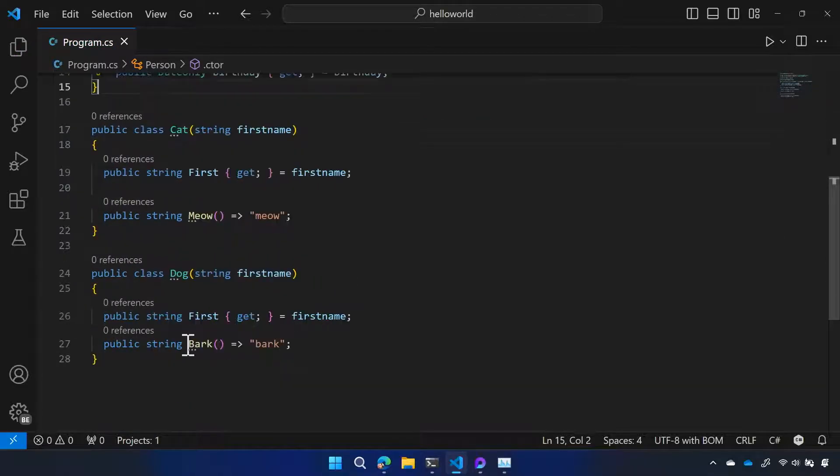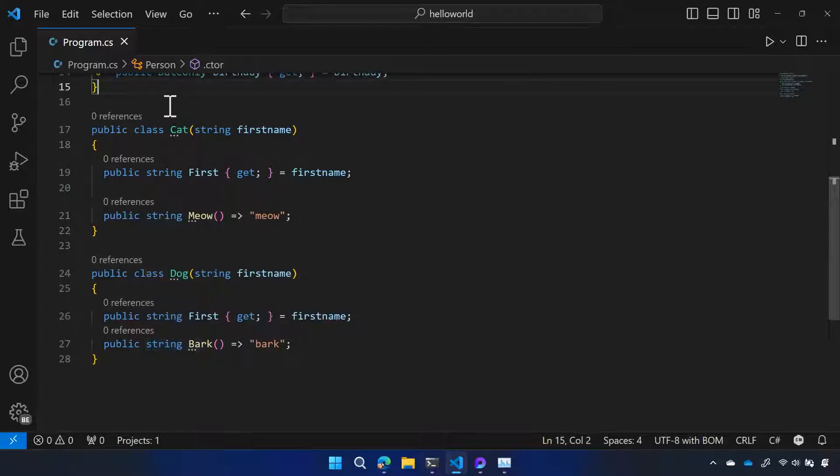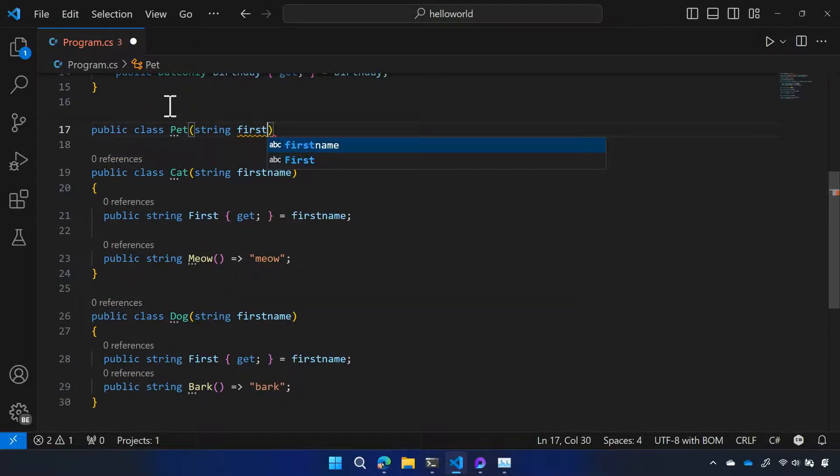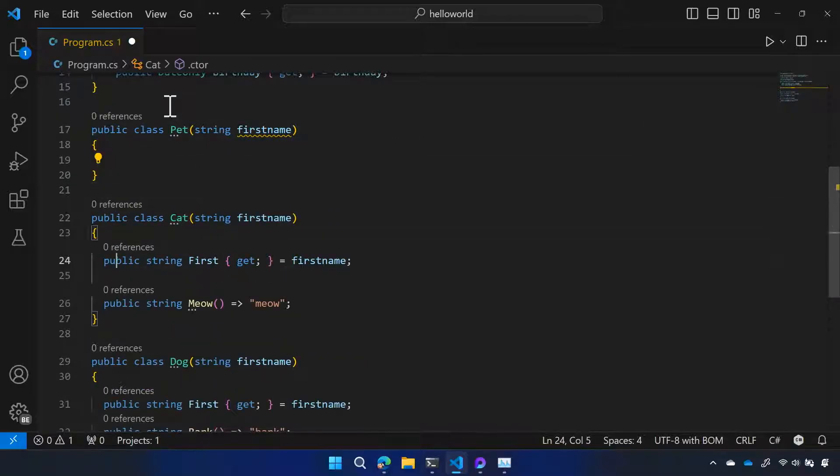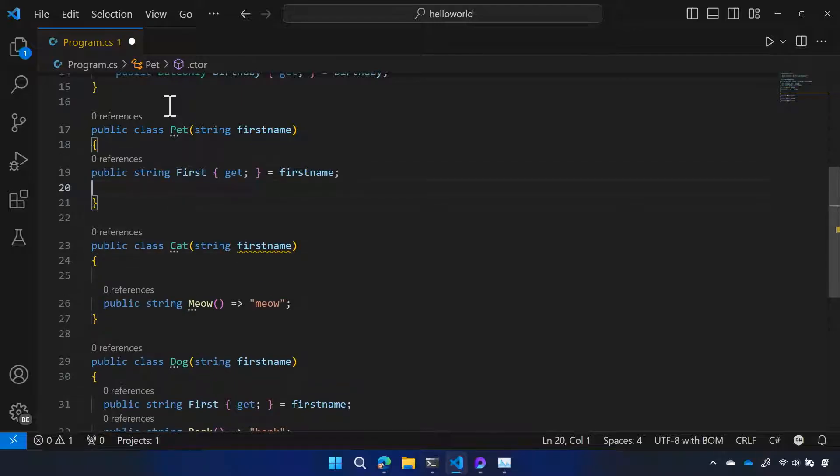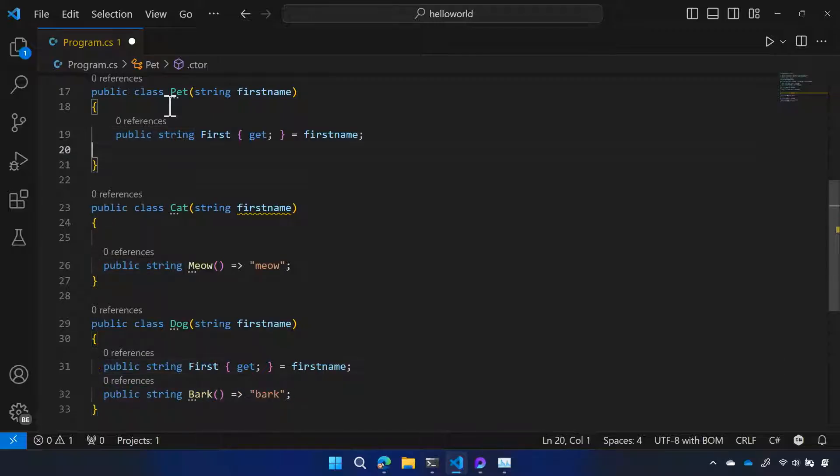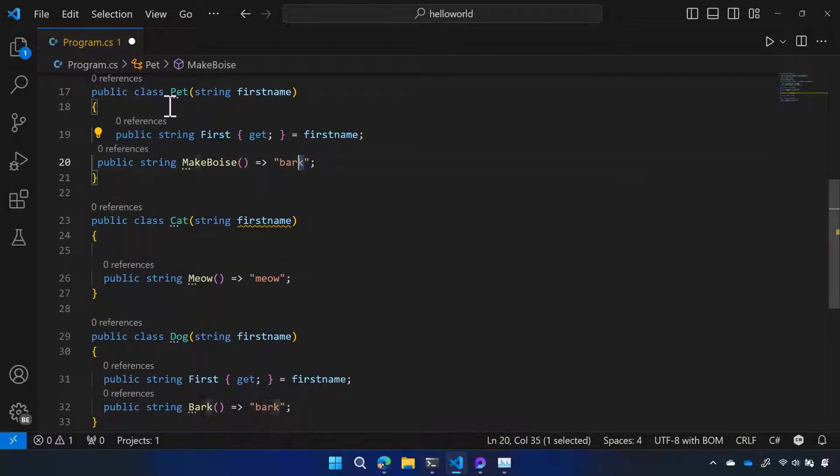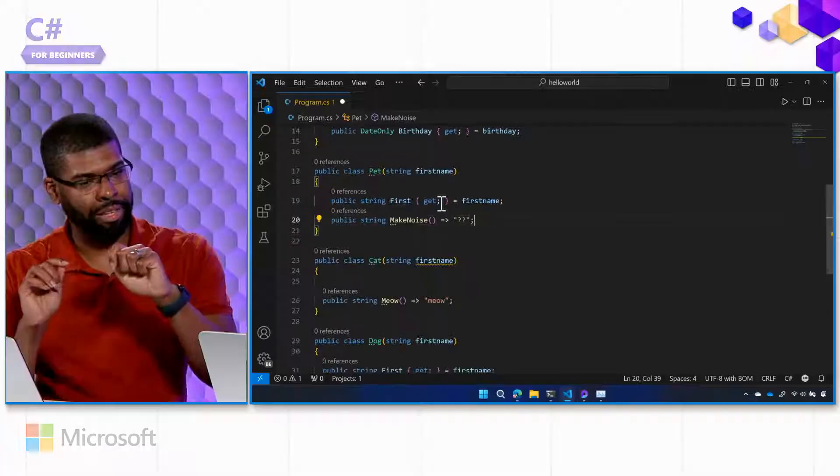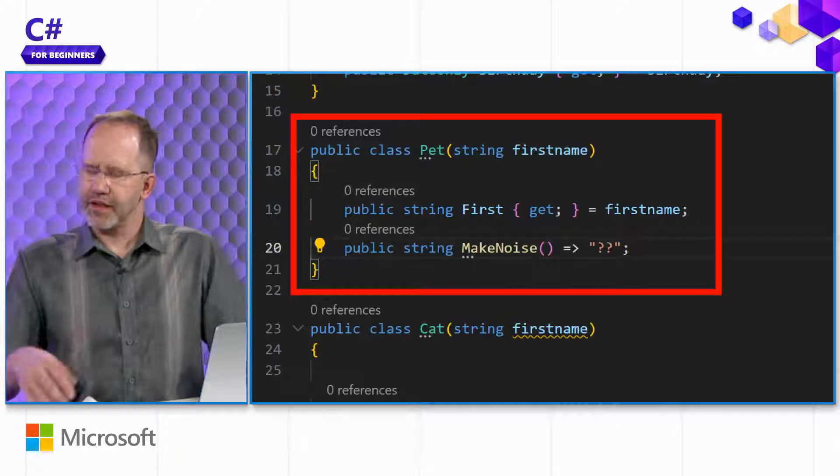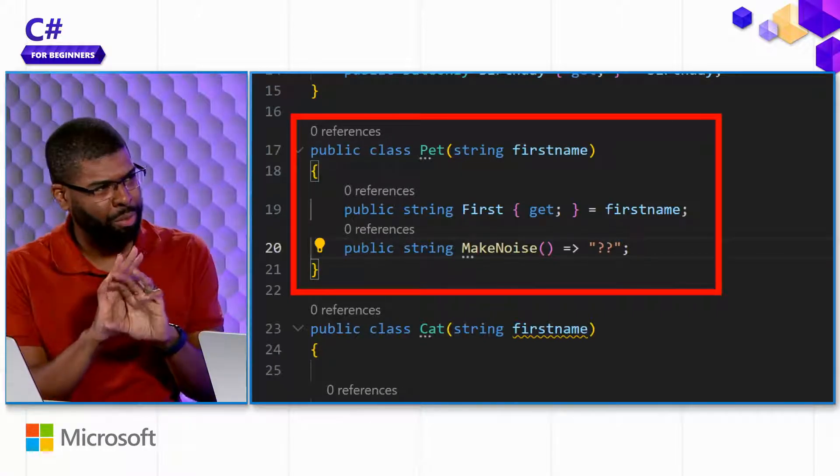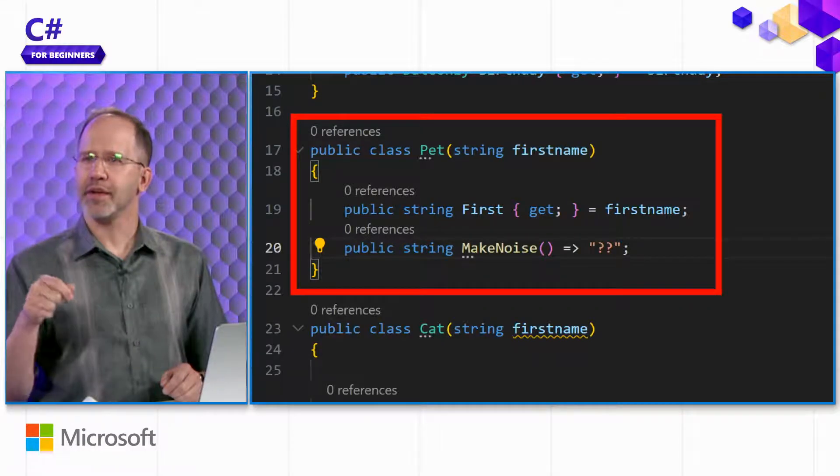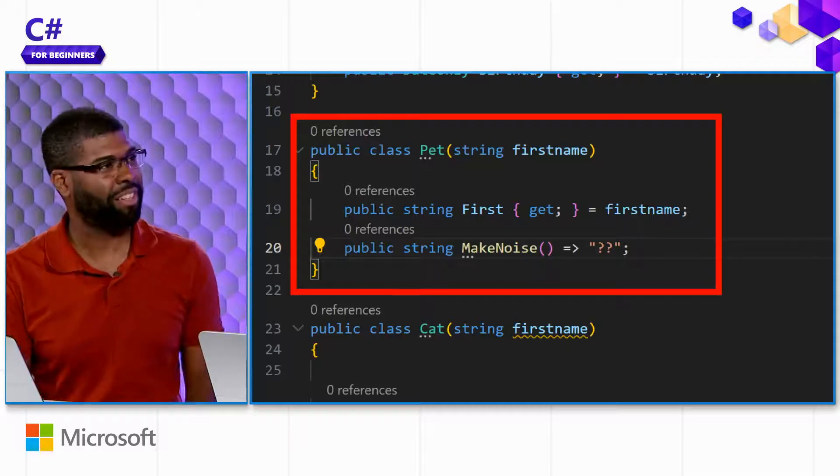So one way of trying to change this is to introduce a base class or a parent class that is pet. And that should describe the common properties of all pets. Okay. Well, all pets have first names. In our world it does. So then I'll pull one of these up there. And then they all, they don't bark or meow, but they do make a noise. Make noise. I'm going to say question marks because I don't know what noise they make right now.